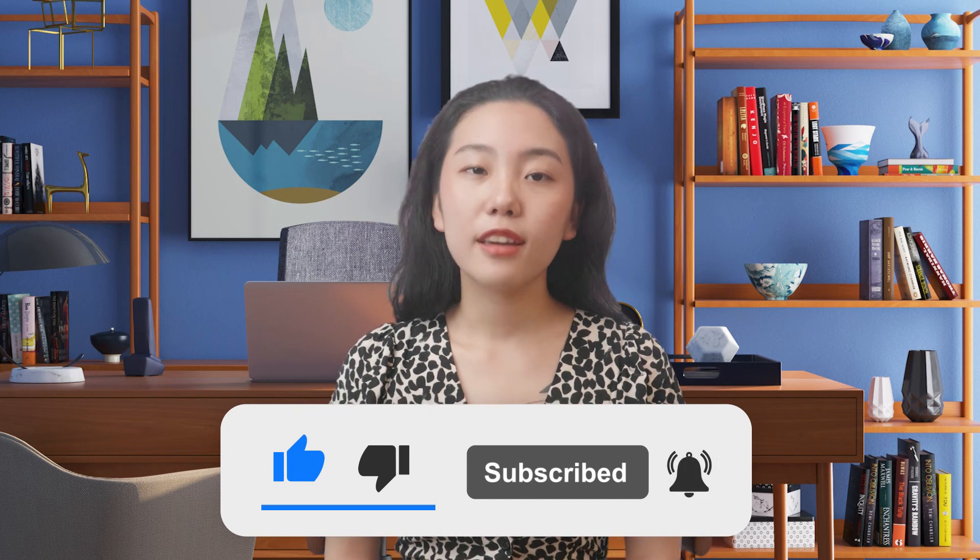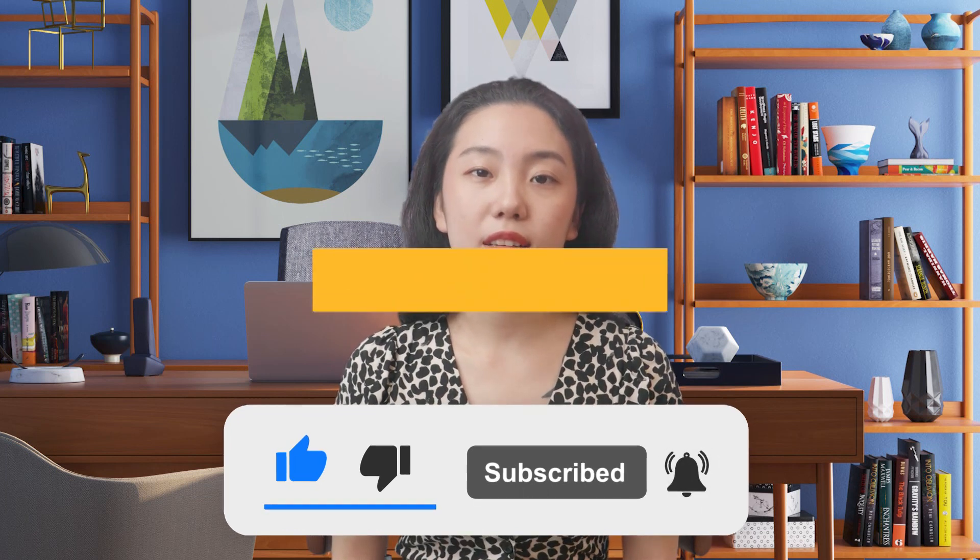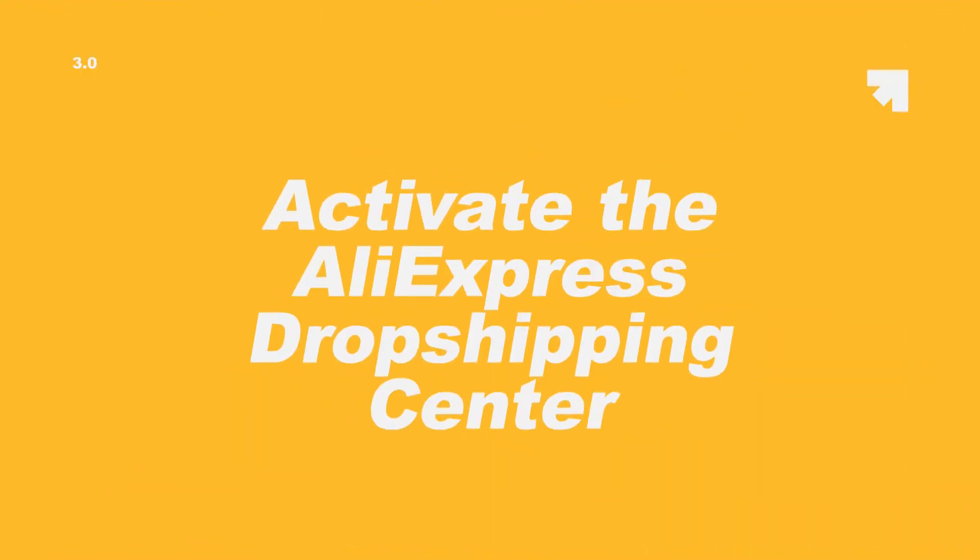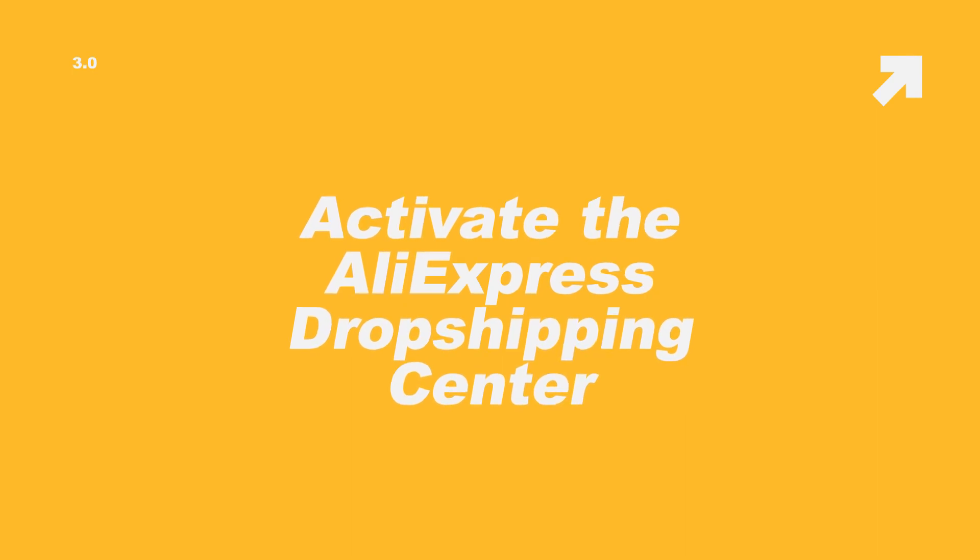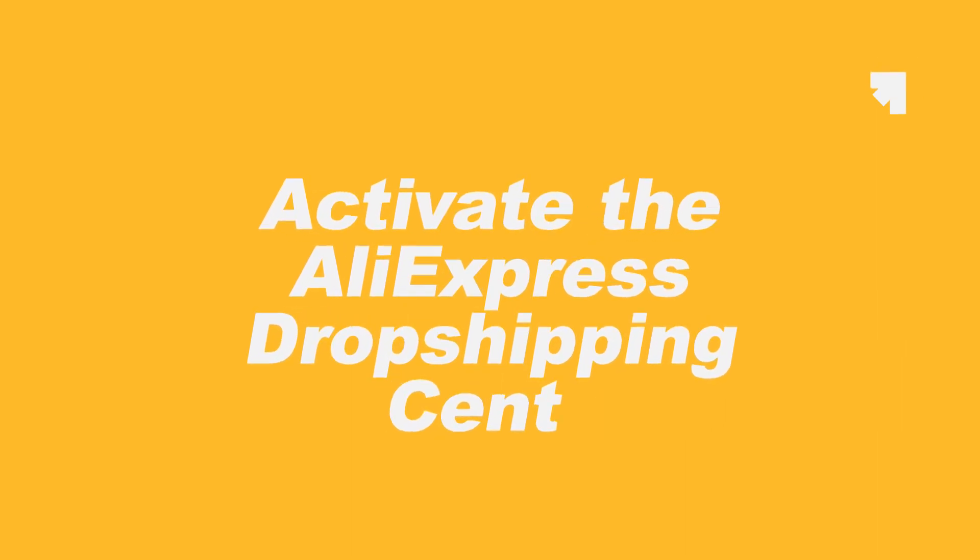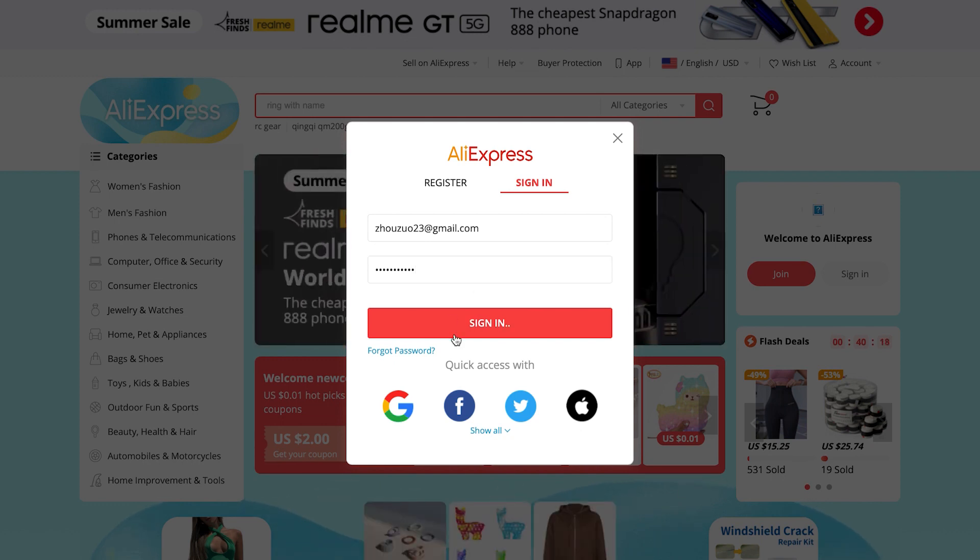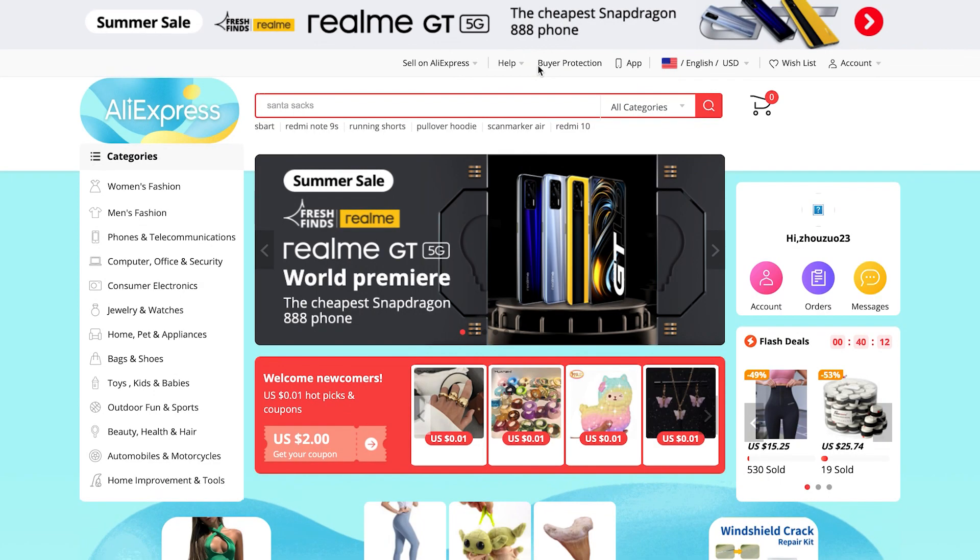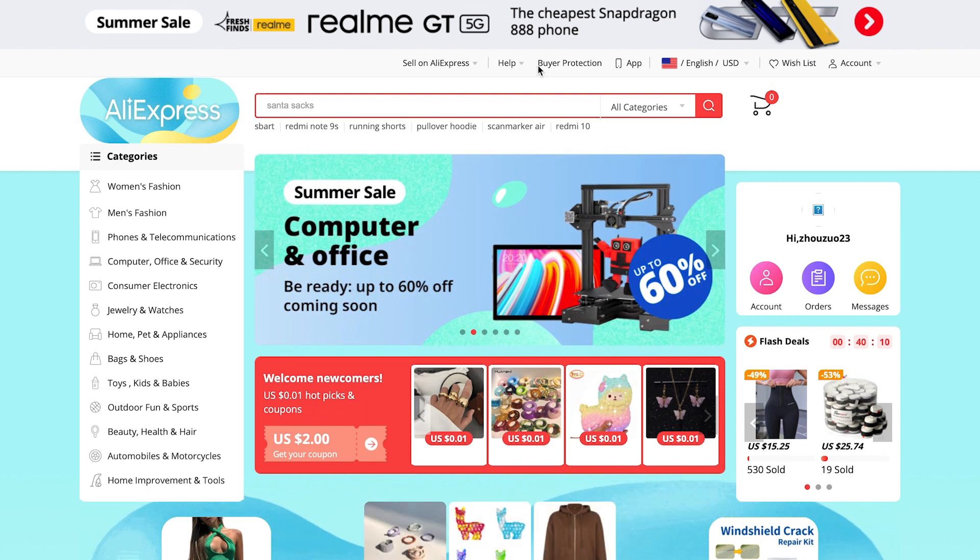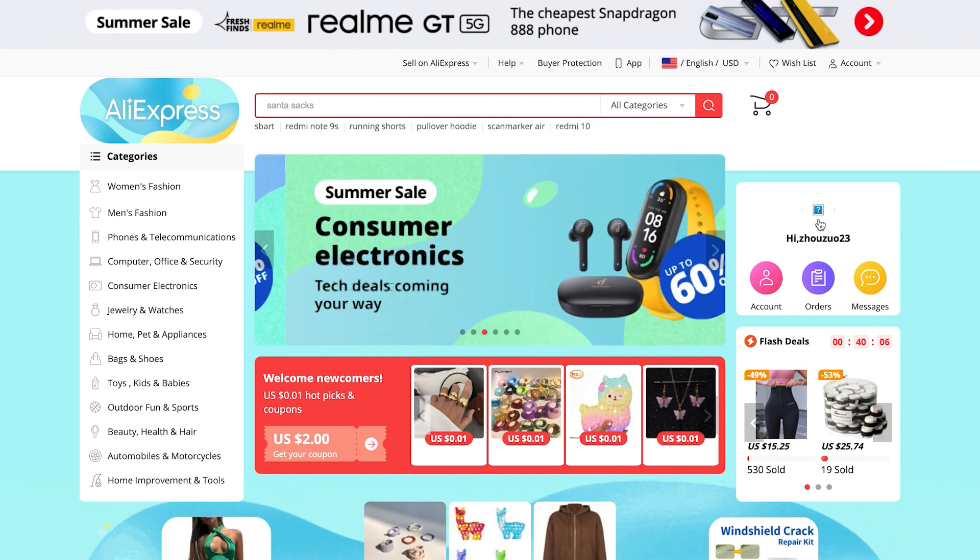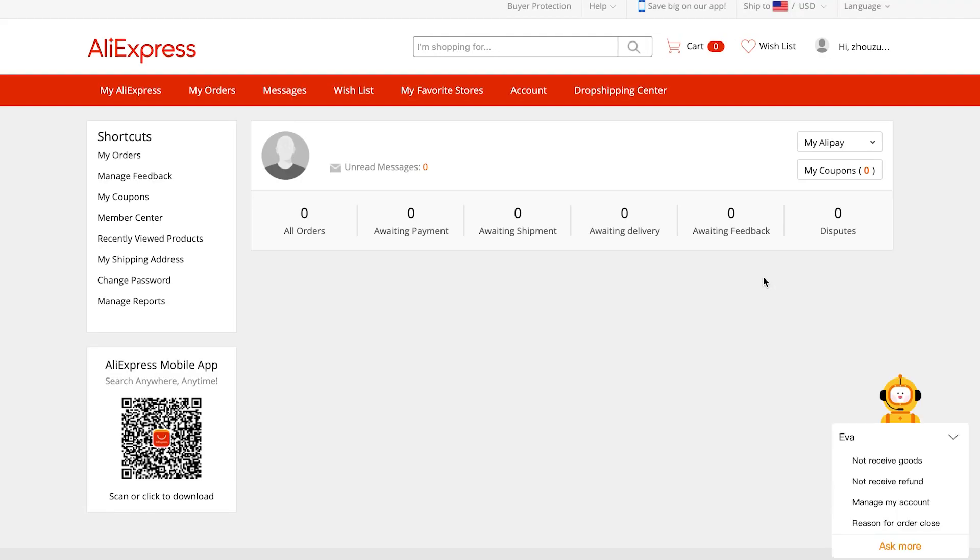Enough introduction, let's get started. If you don't have an AliExpress account yet, you can sign up for one first which is free and very easy, just need to fill in some information. If you have an account already, log in first. You will find the account section on the right side of the landing page. Click here and it will bring you to this My AliExpress page.